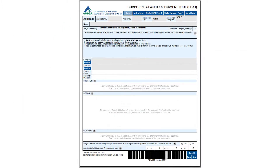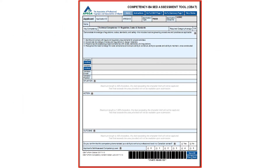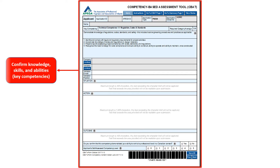The information on this form helps APEGA in confirming applicants' knowledge, skills, and abilities — referred to as key competencies — for meeting APEGA's work experience requirement.